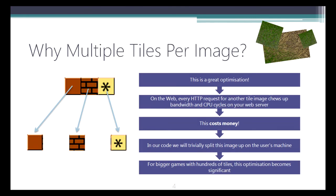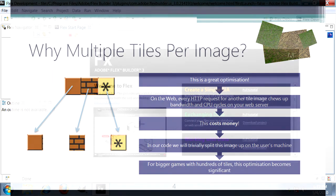So why do we want to have multiple tiles per image? Well the main reason is because it's a great optimization. On the web every HTTP request for another tile image chews up bandwidth and CPU cycles on your web server and this costs money. In our code we're going to trivially split this image up on the user's machine. For bigger games with hundreds of tiles this optimization becomes very significant.